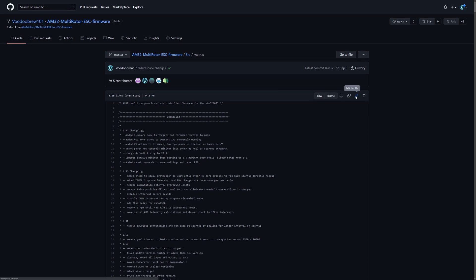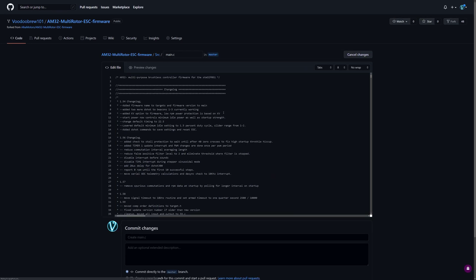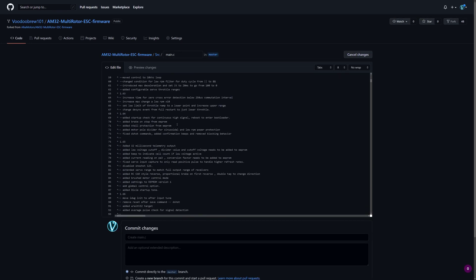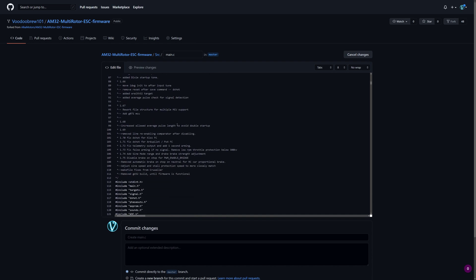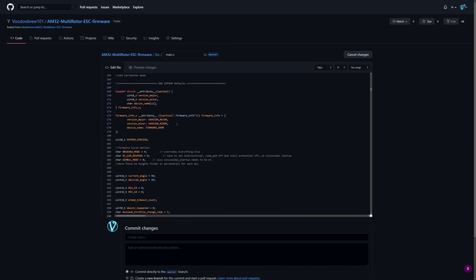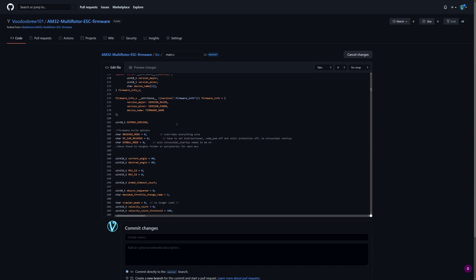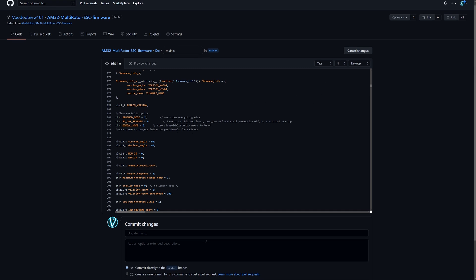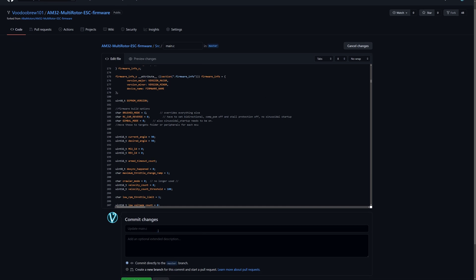So we're going to edit this file and then find the source for brushed mode. Firmware build options, brushed mode. Here we're going to set this to 1 and then save that.